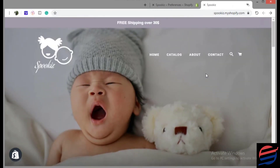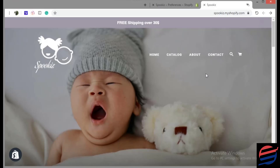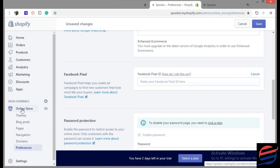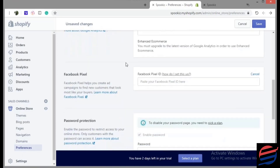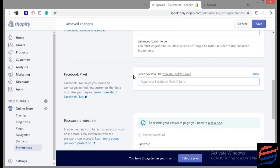The first thing you would like to do is install your Facebook Pixel ID to your store. After you create a page on Facebook, go to your ads account, then to Settings, and generate a Pixel ID. After that, go to your store dashboard, then to Online Store, then to Preferences, and paste your Facebook Pixel ID there.